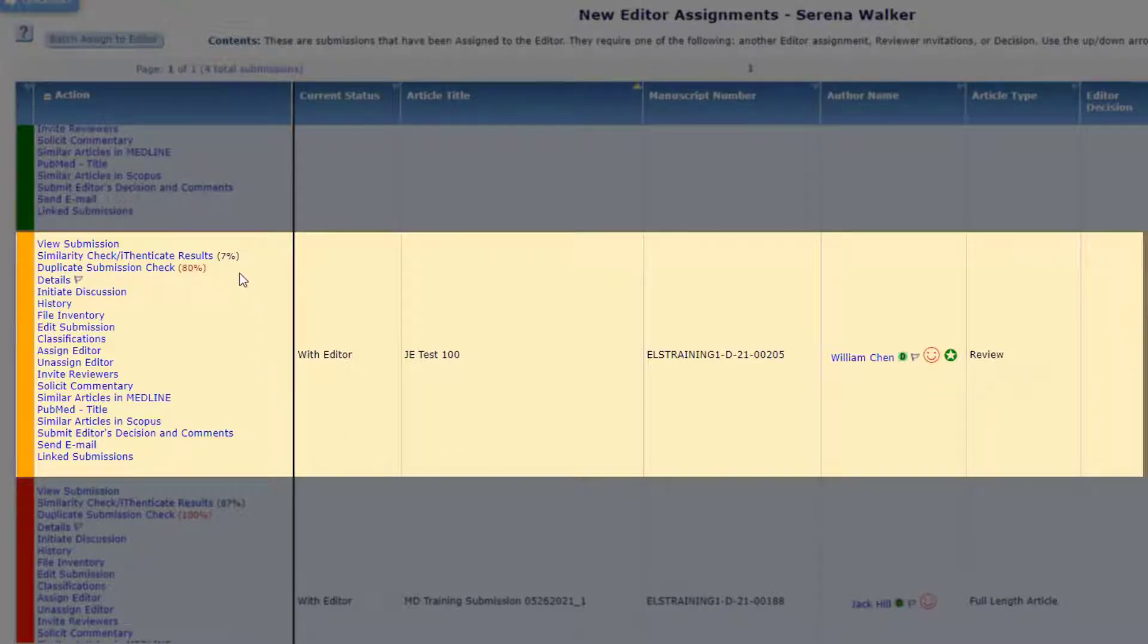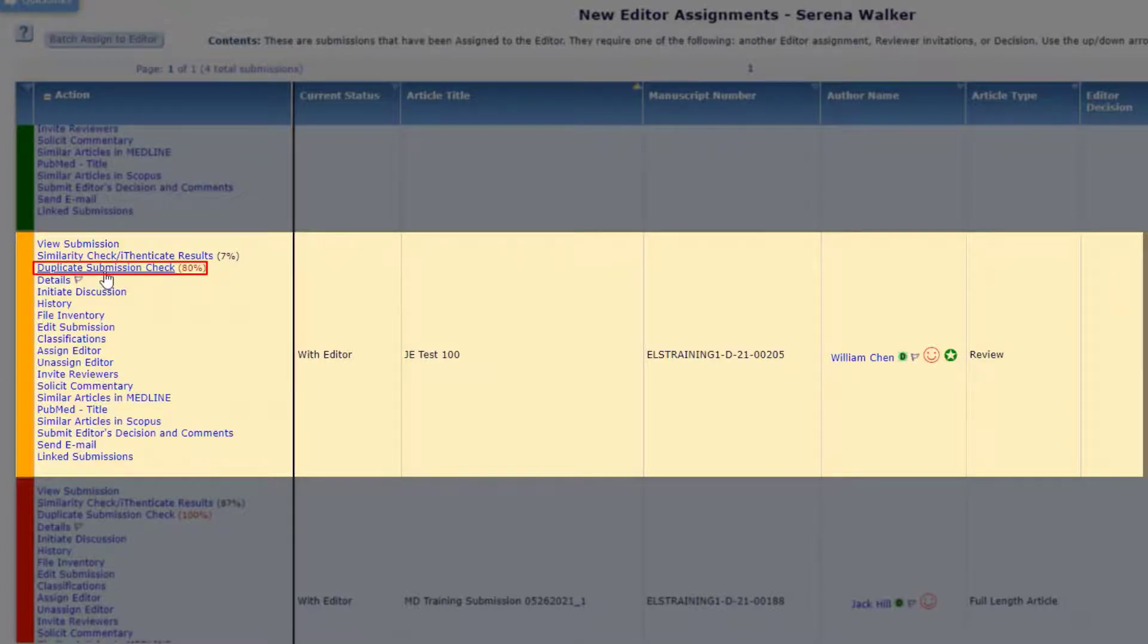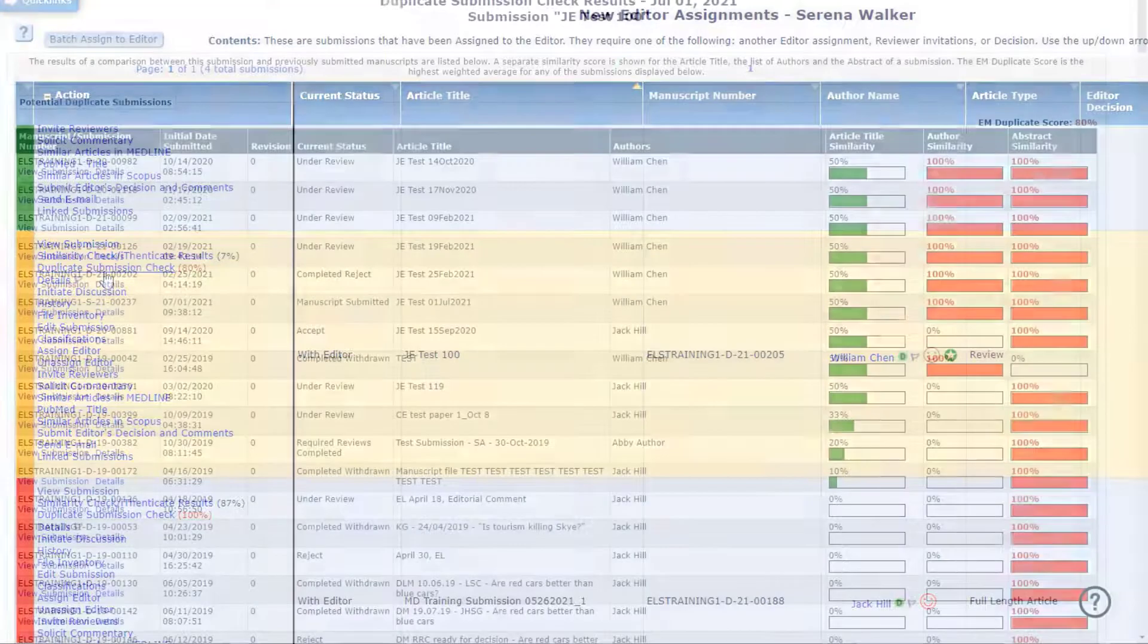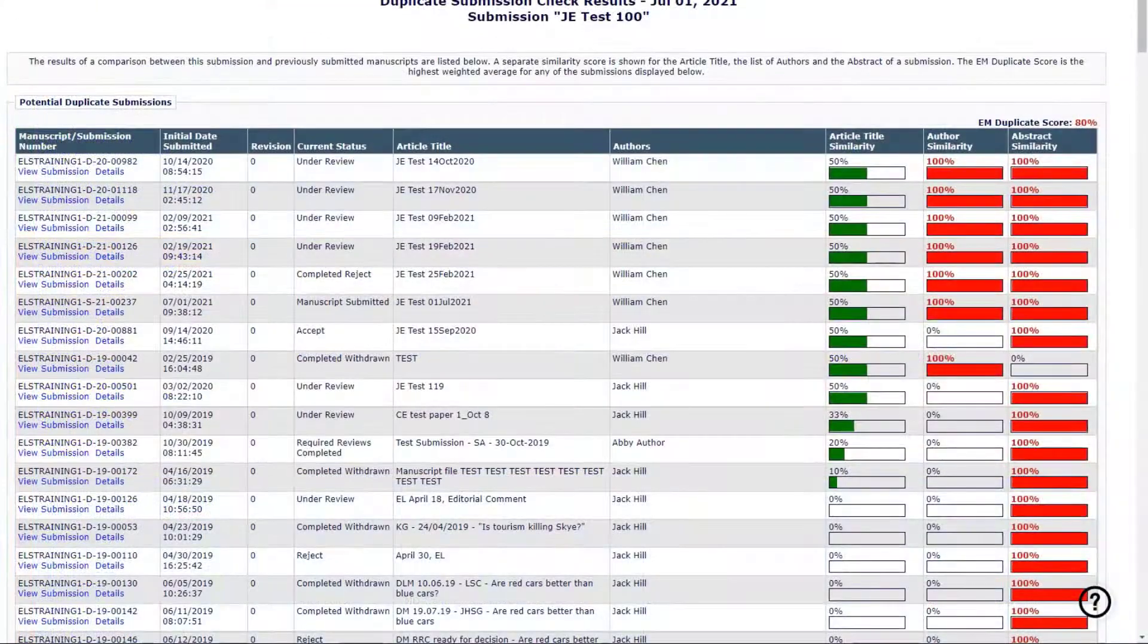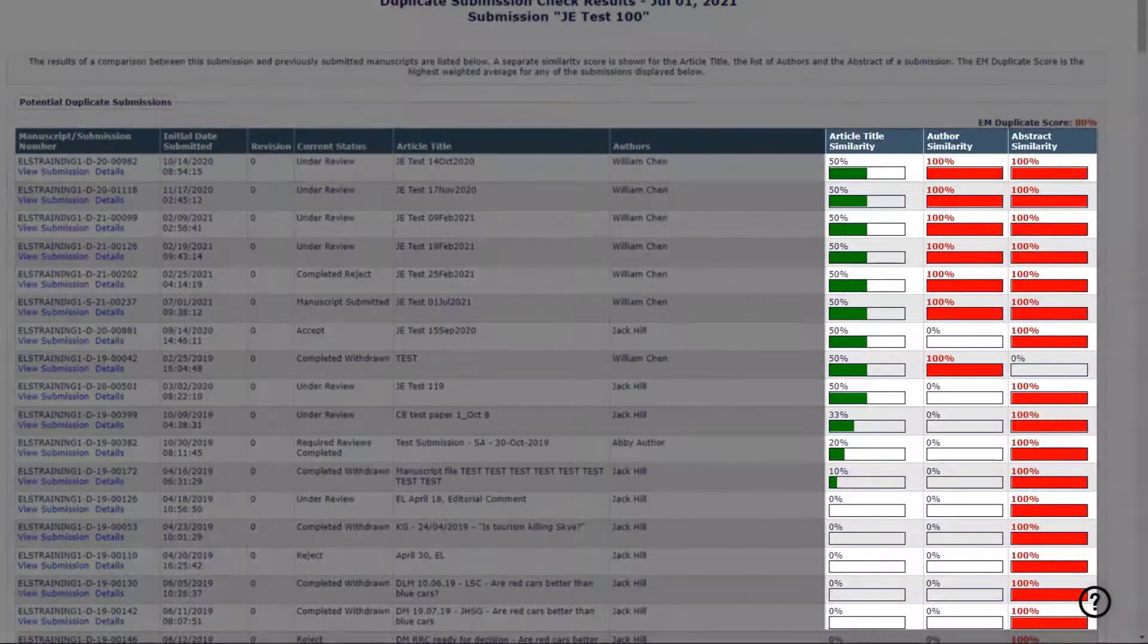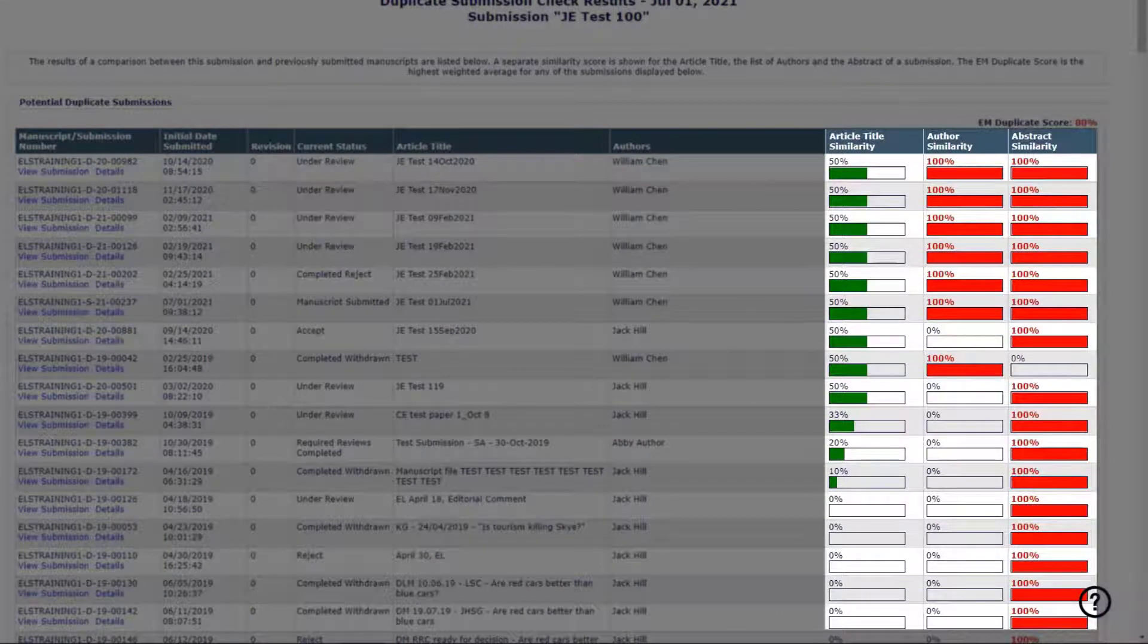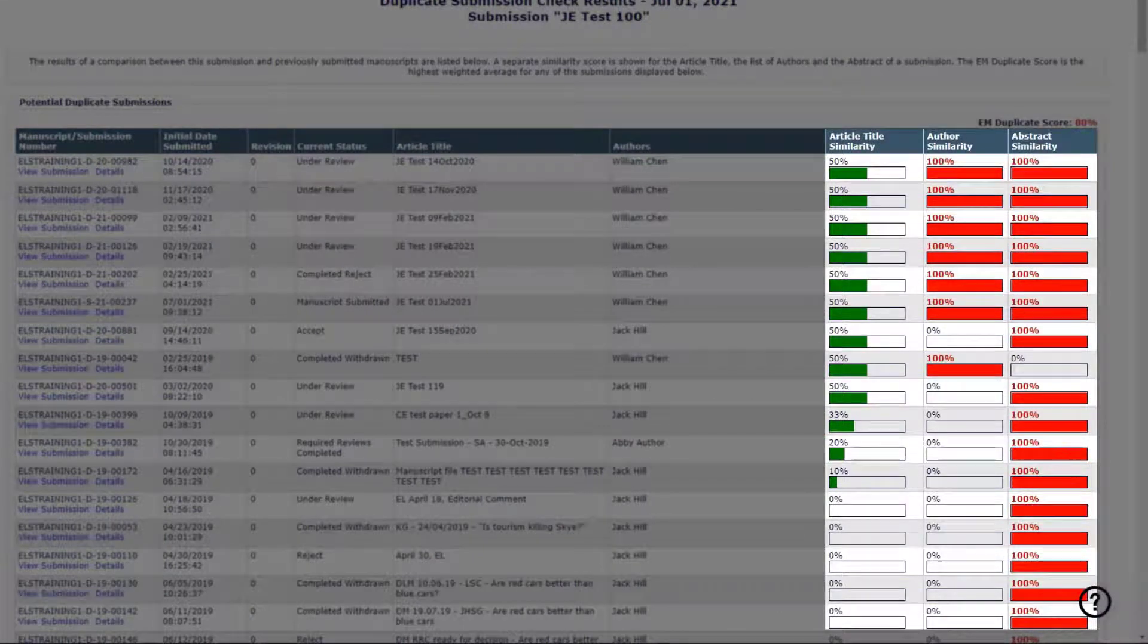Publishers can also configure a duplicate submission check that compares new and revised submissions to previously submitted work. The tool compares authors, article titles, and abstracts.